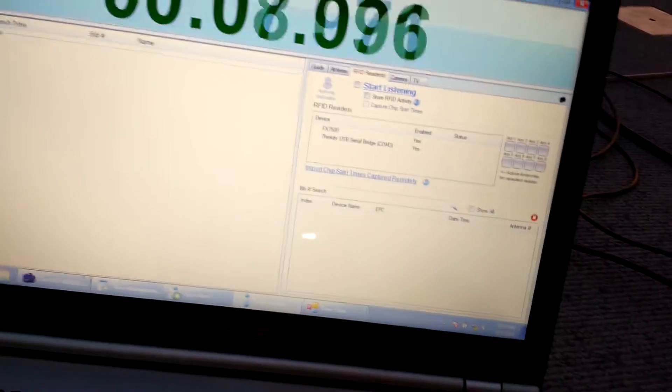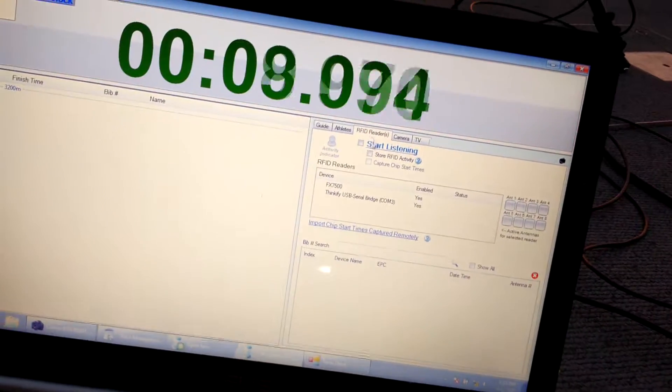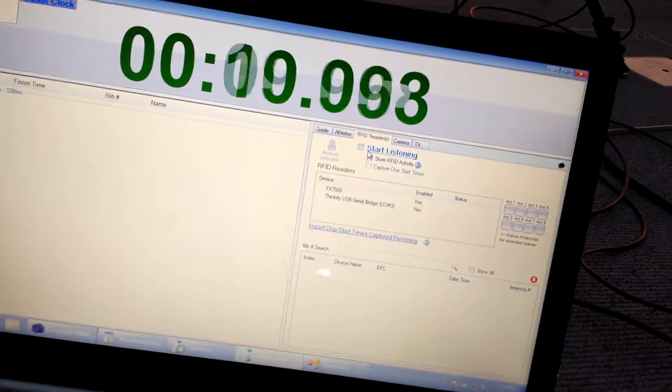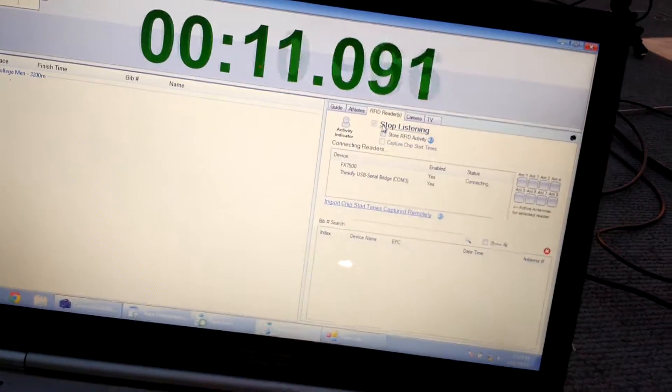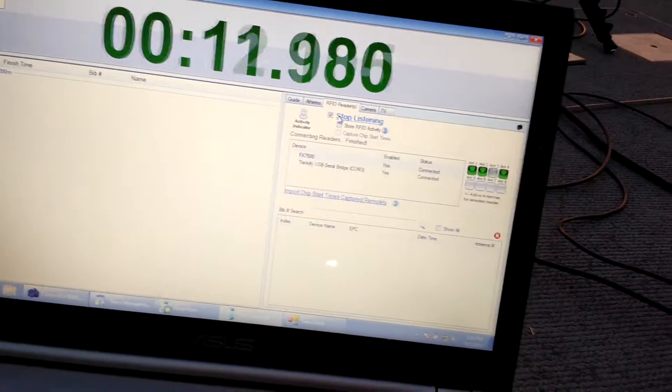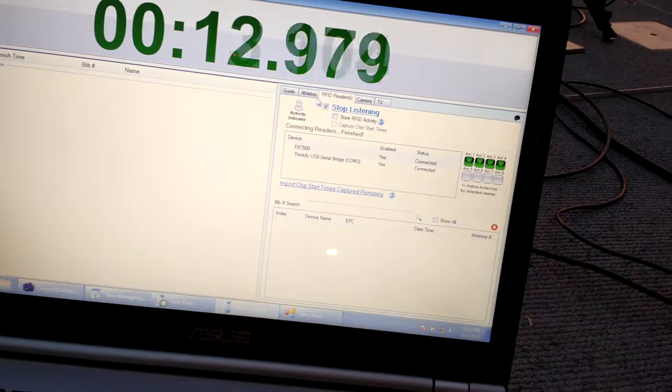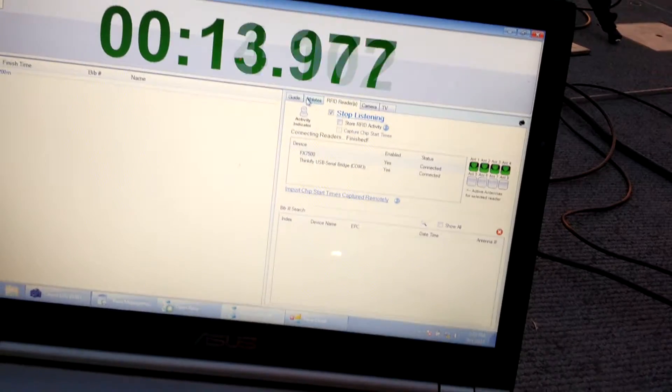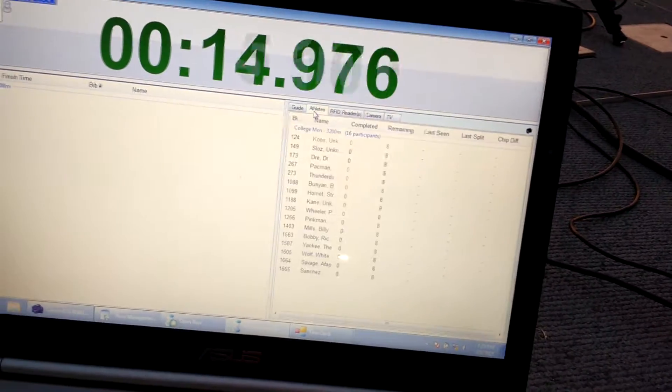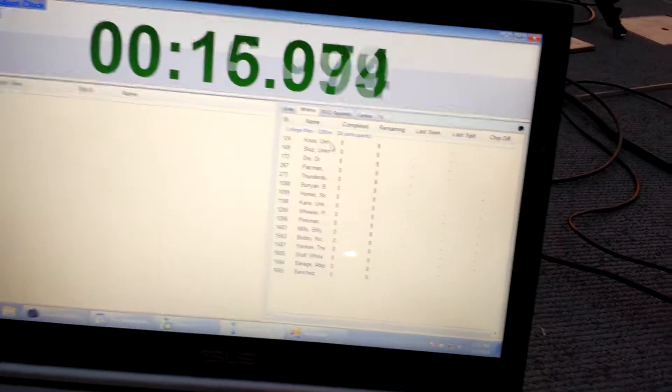So now we're going to turn the readers on. There's 16 runners in this two-mile time trial. Now I'm going to click on the athlete tab.